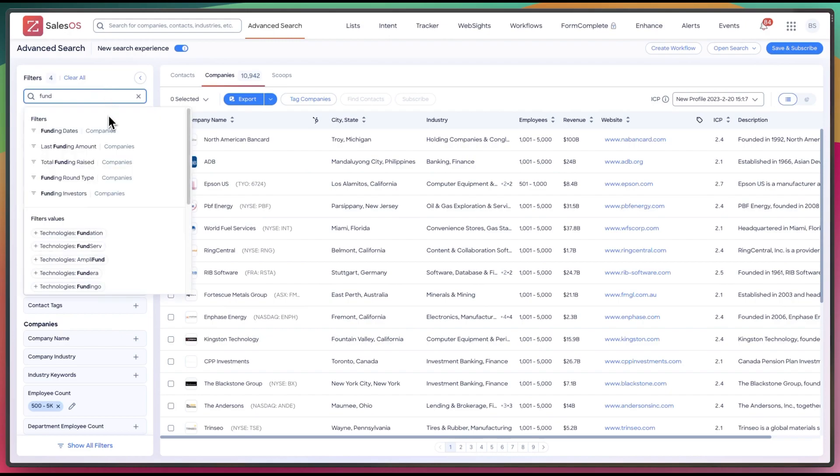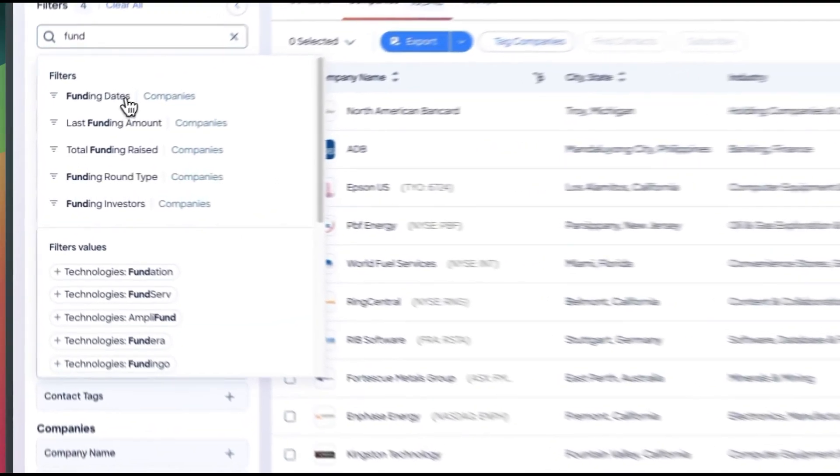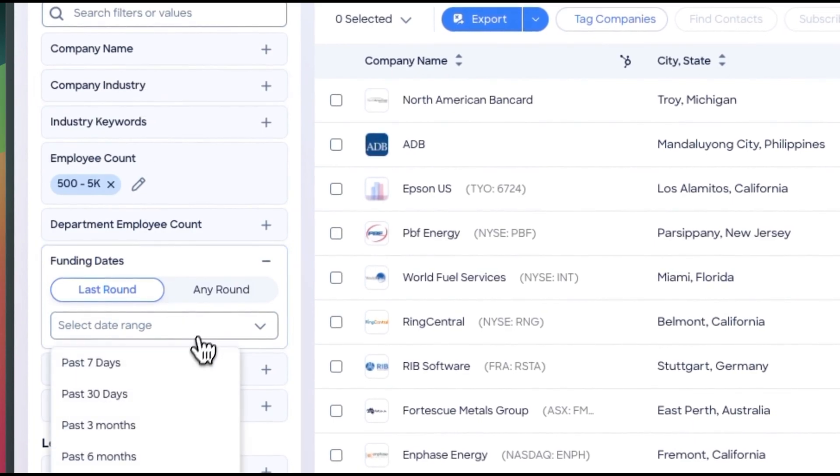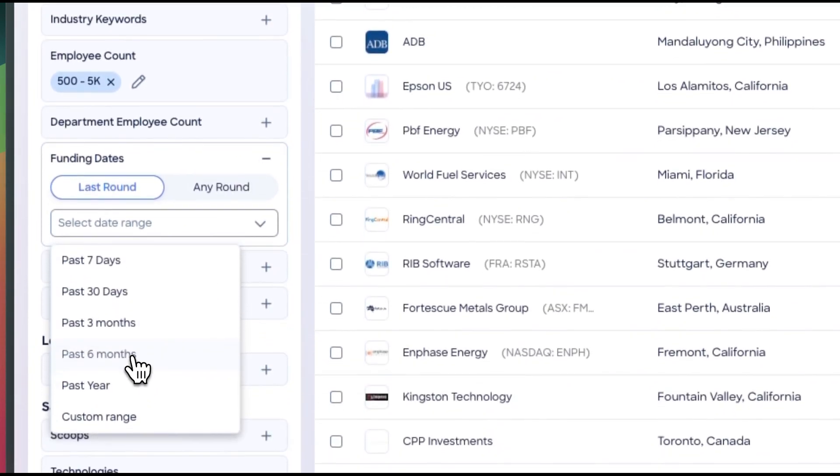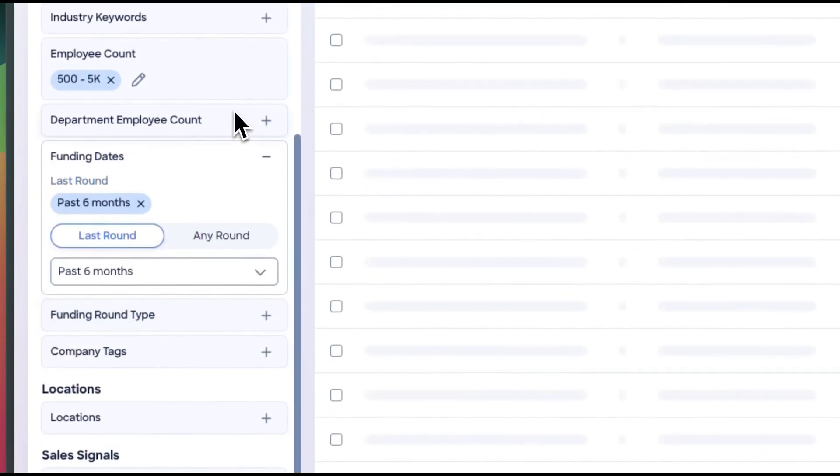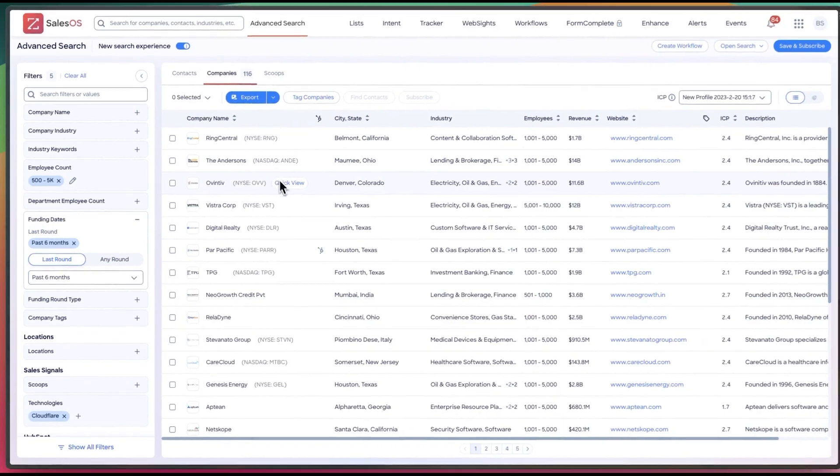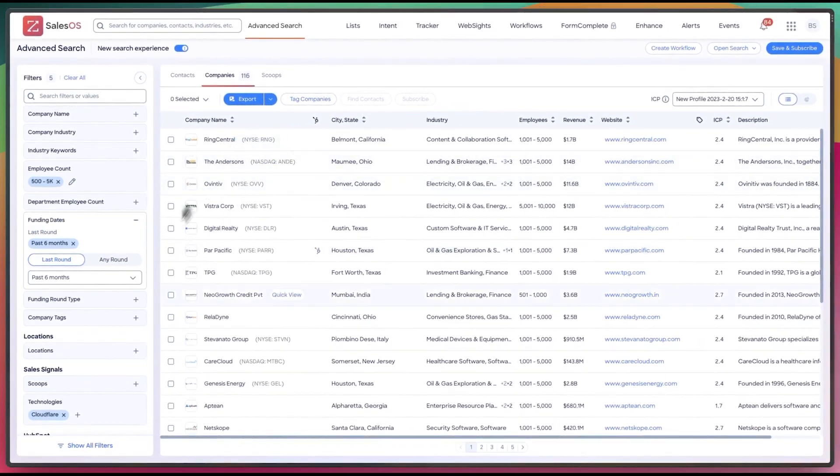Let's do funding rounds. So let's do funding dates. So in this case, I'm going to do the last six months. Now I have 116. Great. This is a list I can work with now.